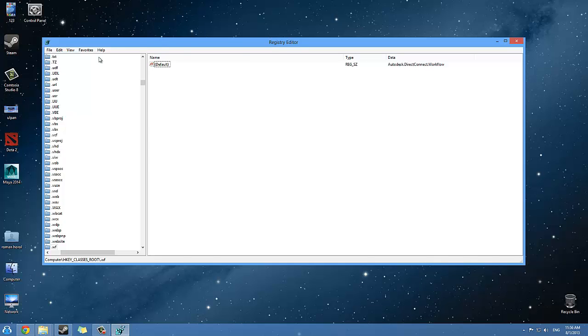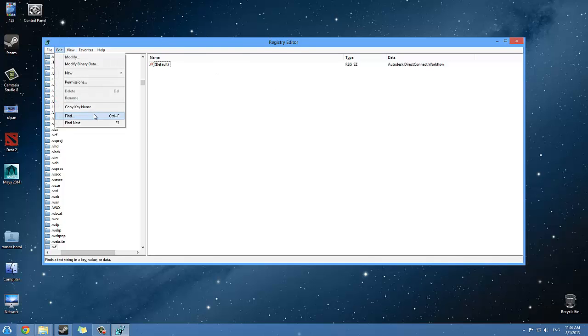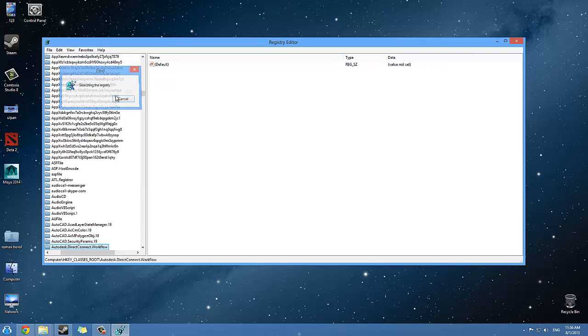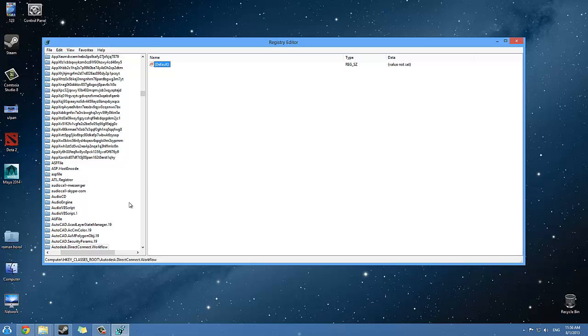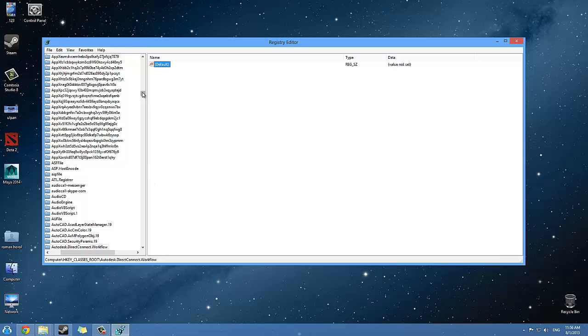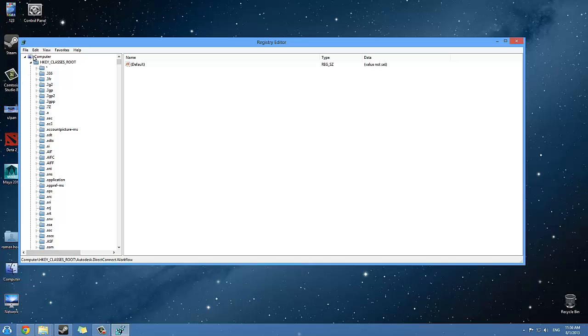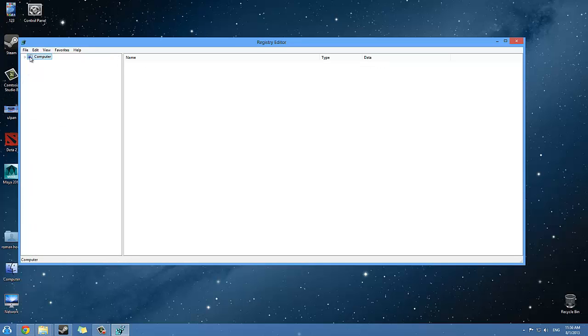Here you can see the default type and data, and if you like you can right-click, choose Delete and delete it. After you do this, you want to come again and do this again, Find Next. Every search you do will bring something else that's related to Autodesk, and you want to make sure you delete them all.